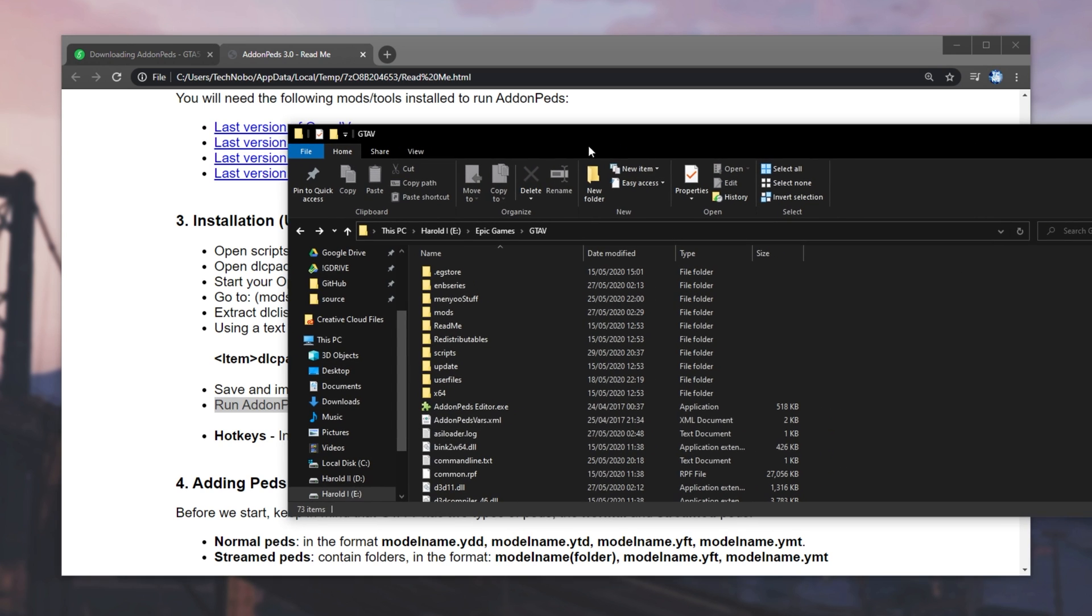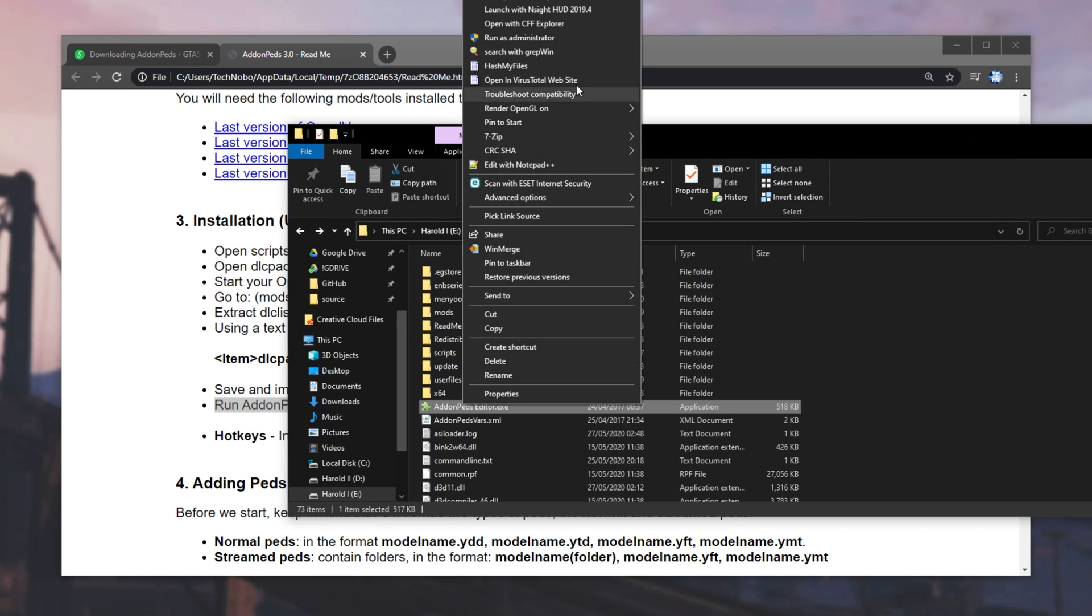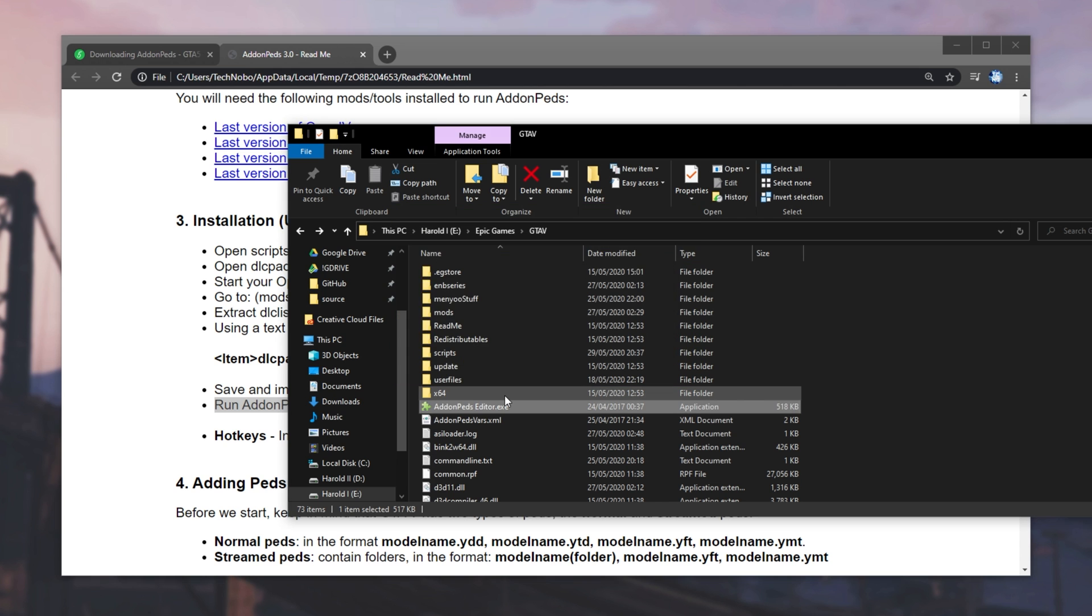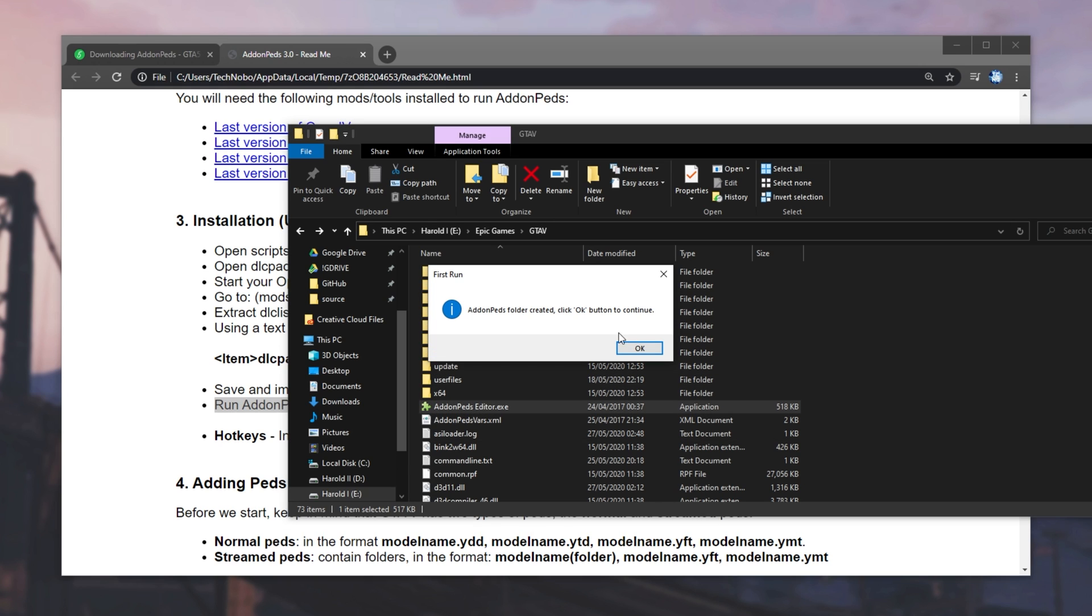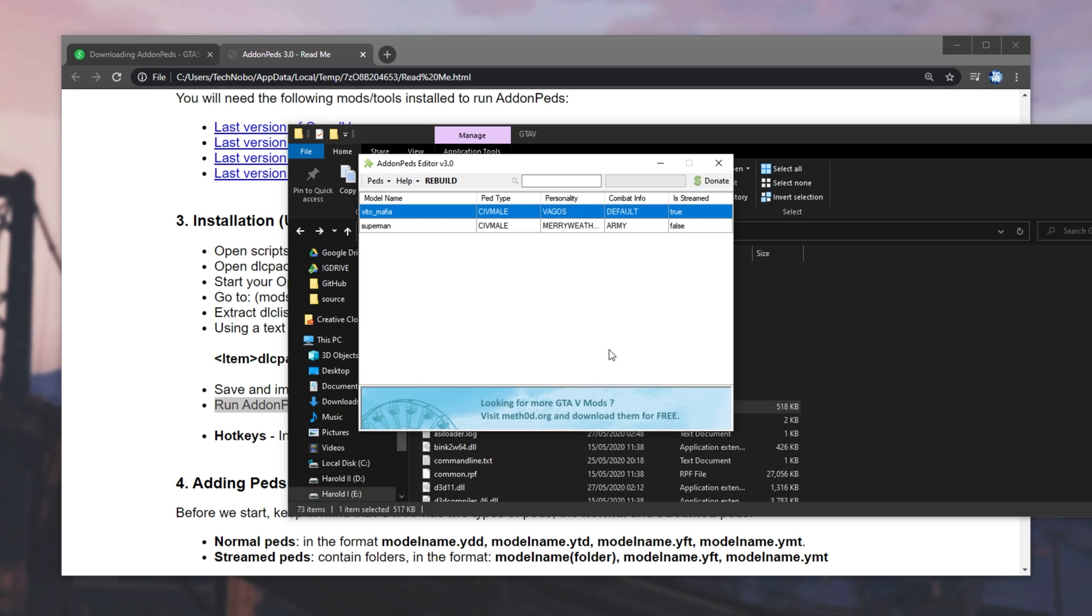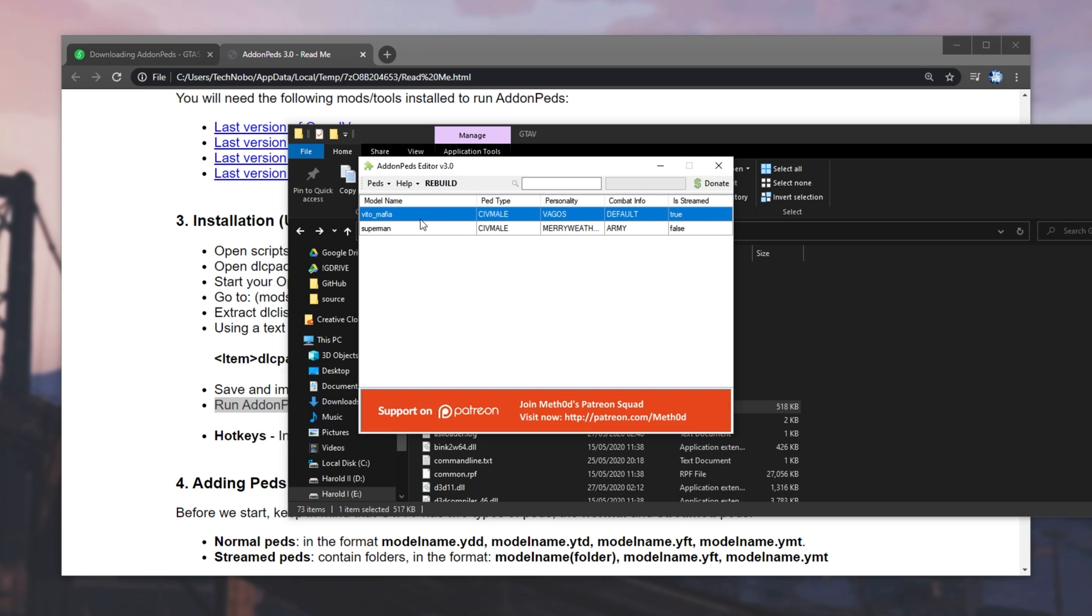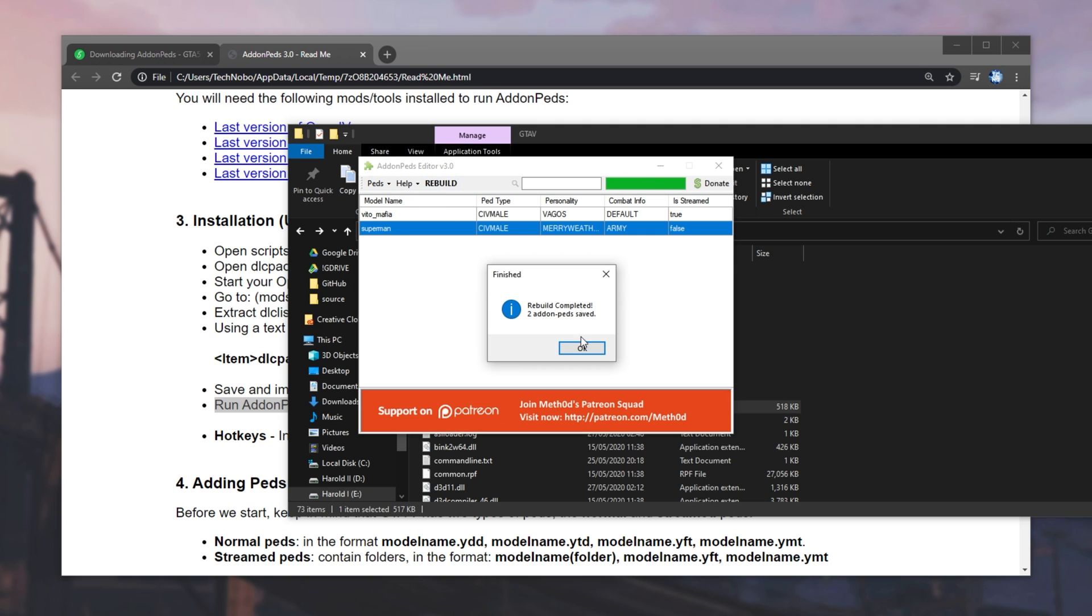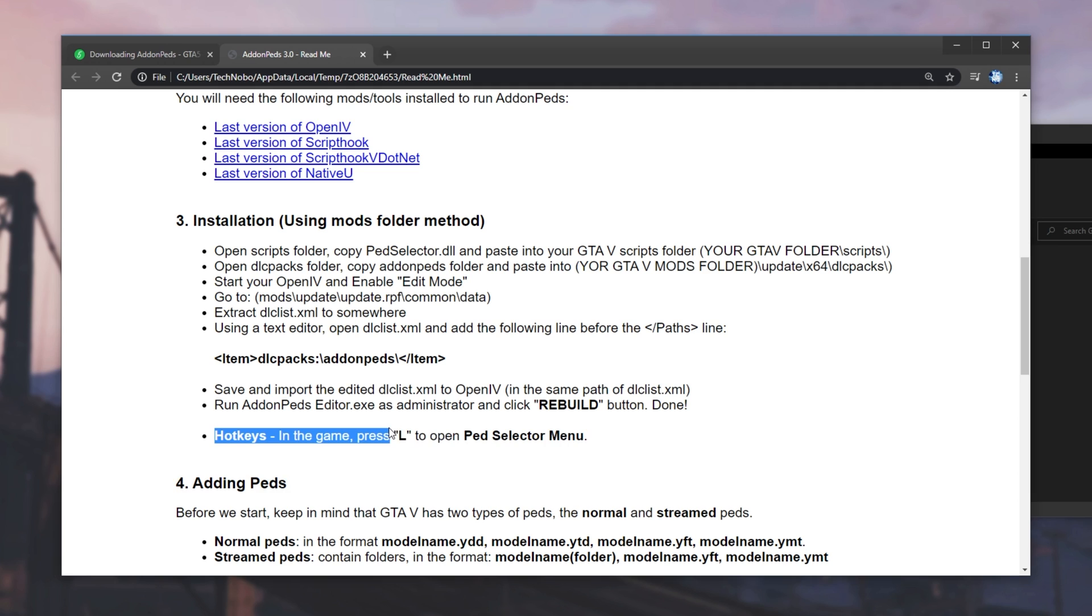Then, run addonpedseditor.exe as admin, and click Rebuild. So, looking back at our GTA 5 folder, addonpeds, right-click, run as admin, click Yes, and it'll go ahead and load. Then, I'll hit OK, and our folder looks something like this. So, as you can see, we've already got FitoMafia and Superman, apparently. What I'll do is go ahead and click Rebuild. I'll hit OK, and we're basically done. Then, in-game, I can press the L key to open the PED selector.